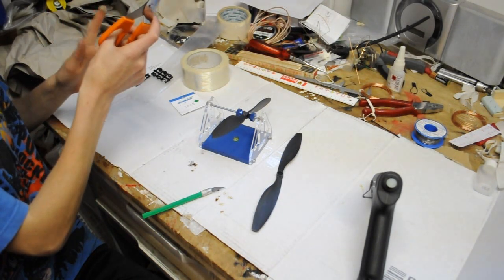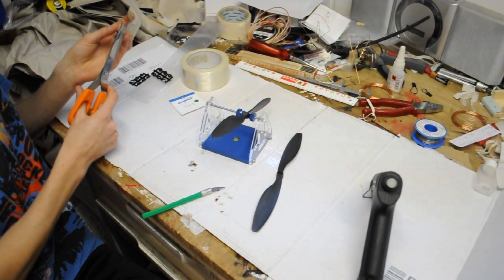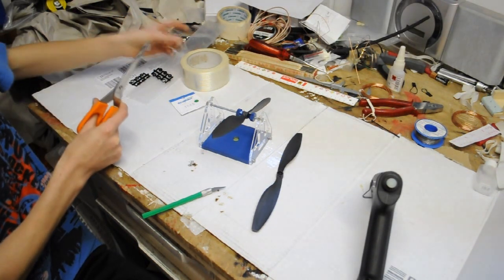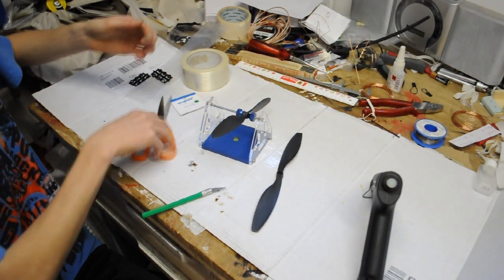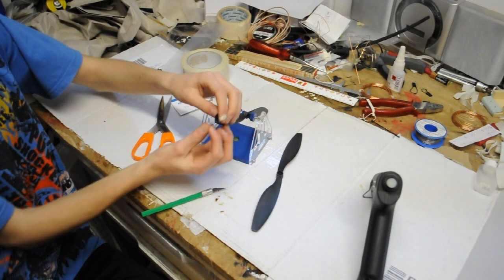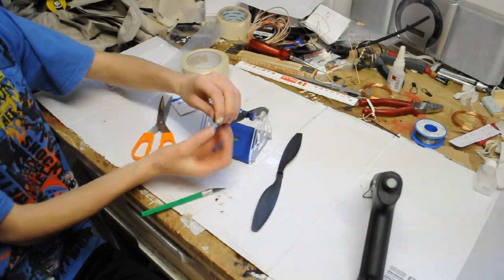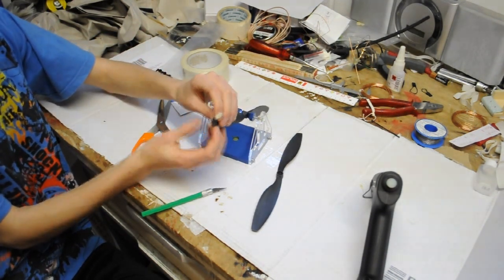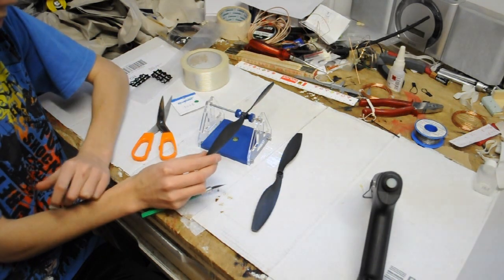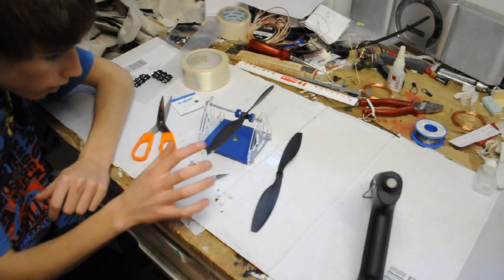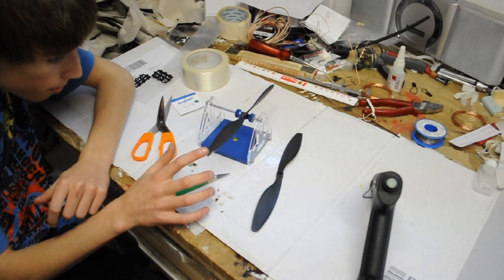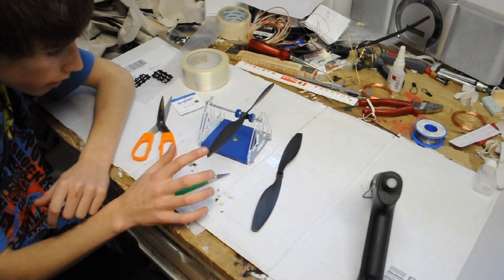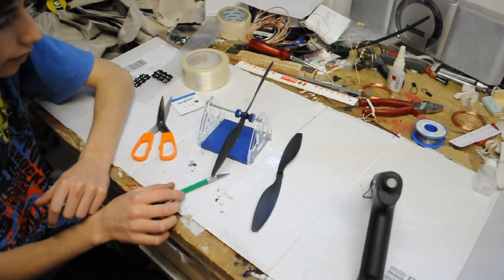Cut a little strip off like so, and I'm just gonna put that on the leading edge of my prop. That looks pretty nice, I believe. Not too bad.